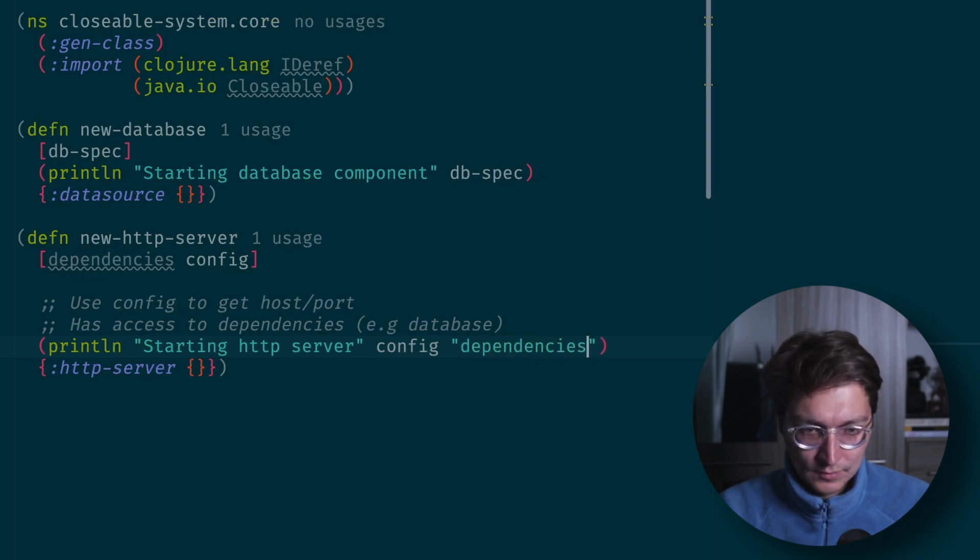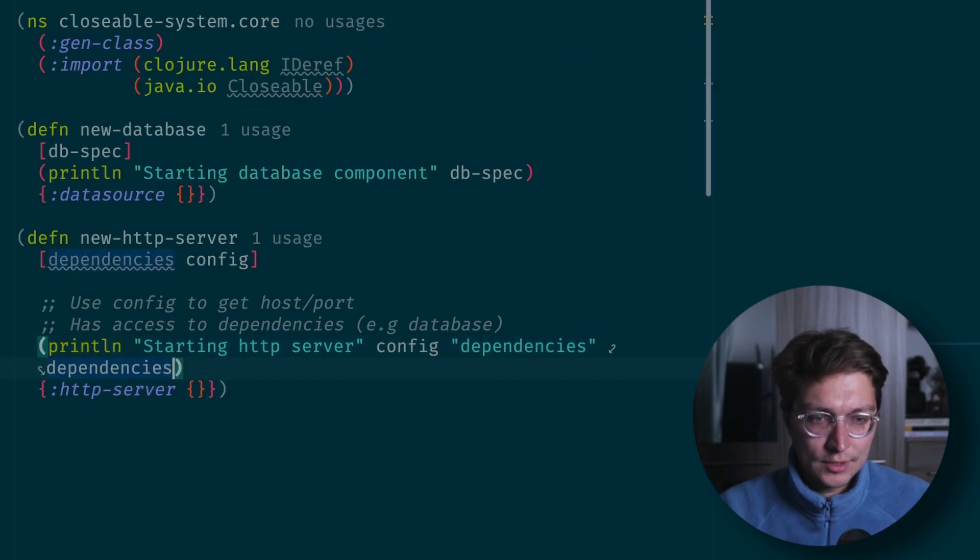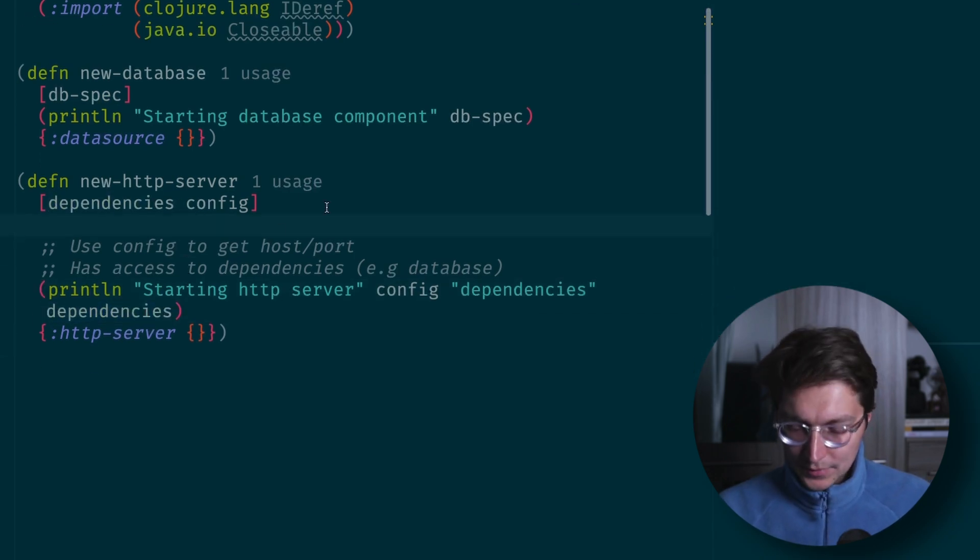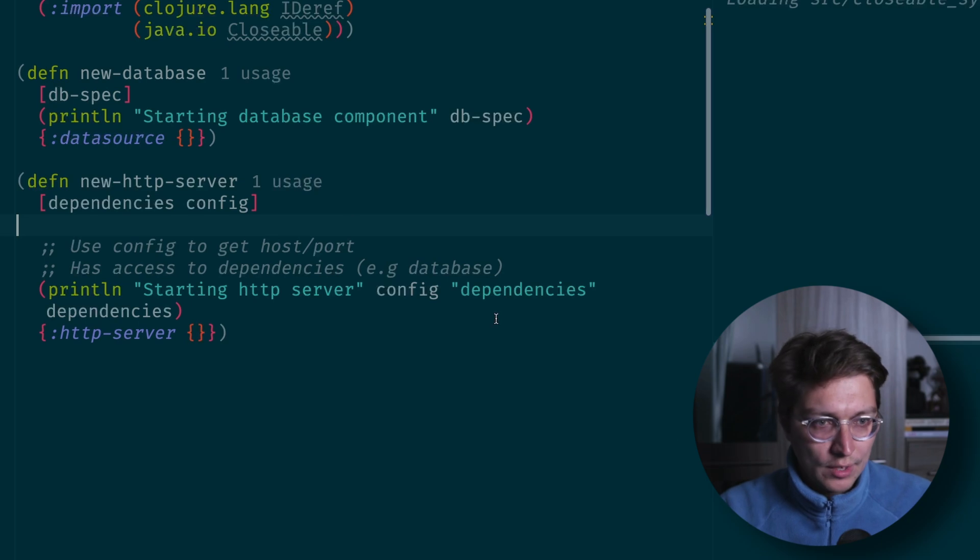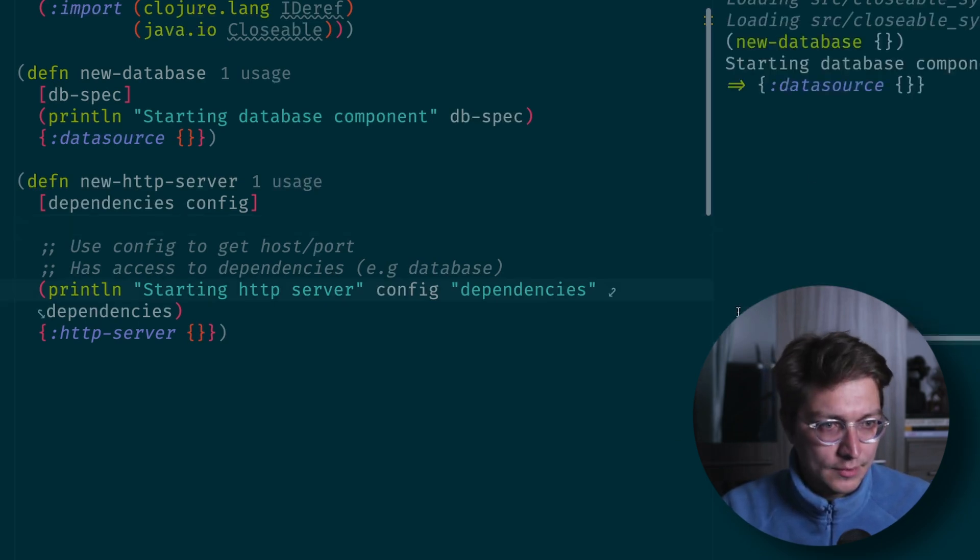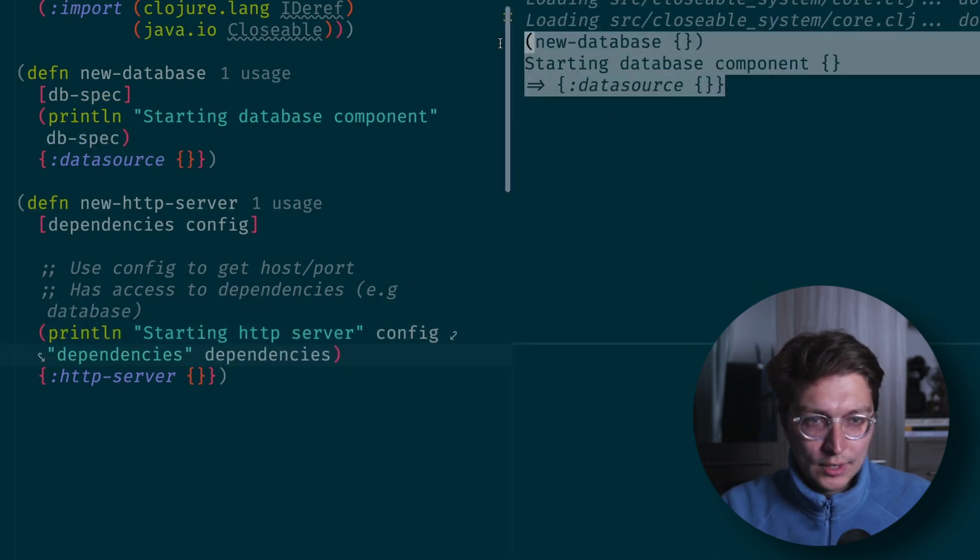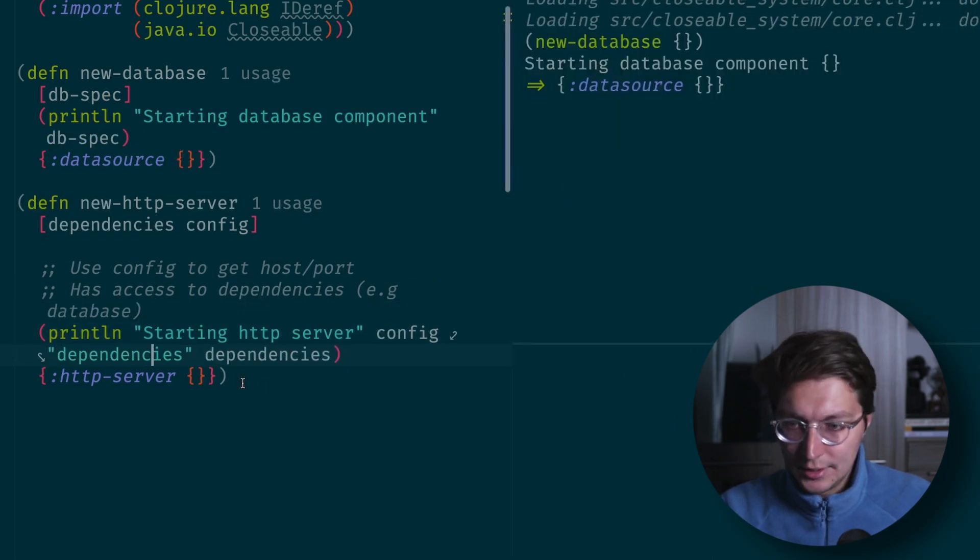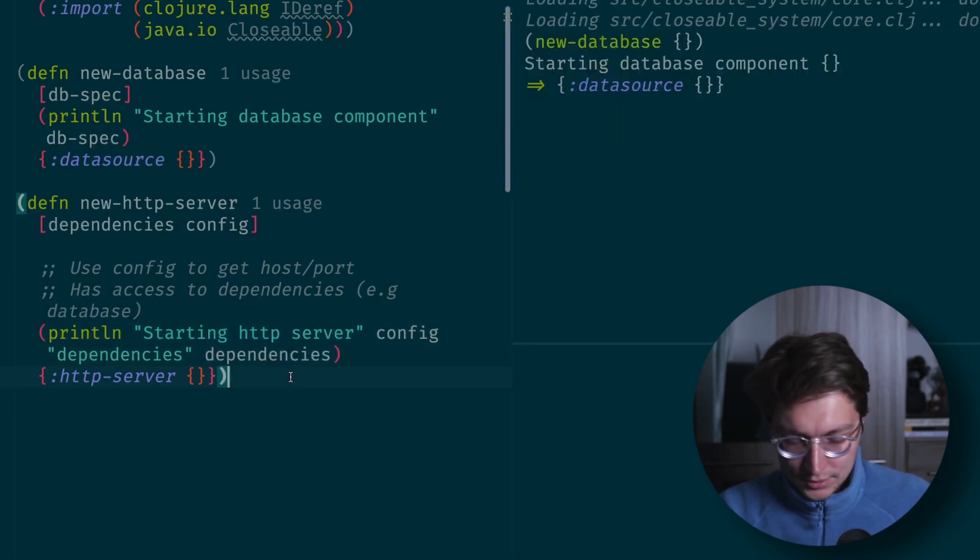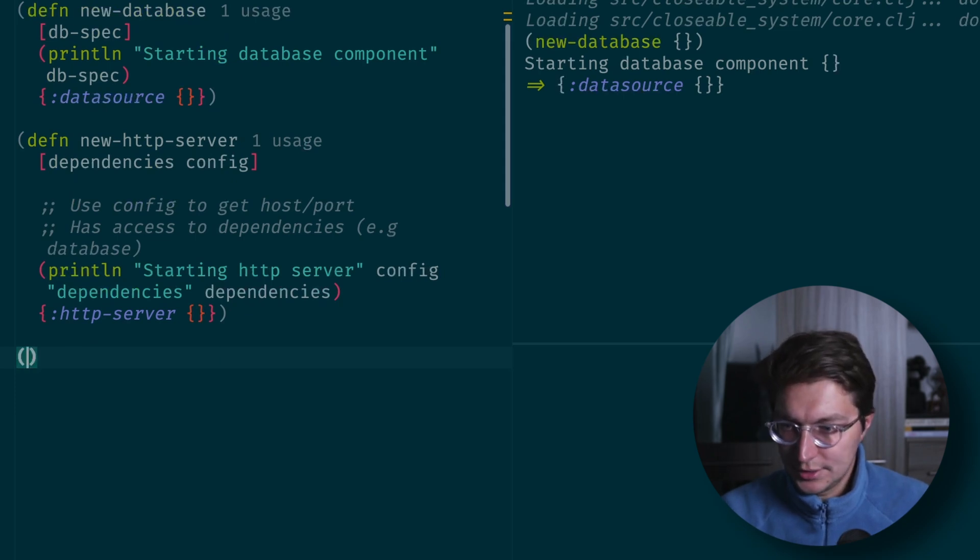So now we can run those functions, new database passing DB spec, and we have this print line.